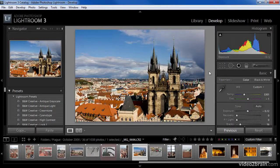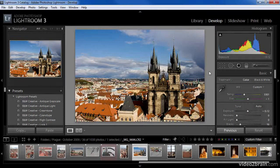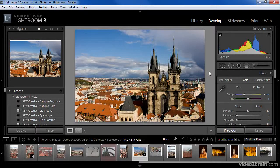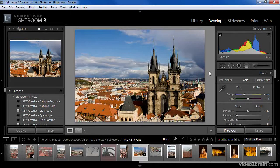It almost makes me feel old to say this, but the grid view in Lightroom is similar to the use of a light table for sorting slides, for those of you who actually remember a time when film photography was the only option available.